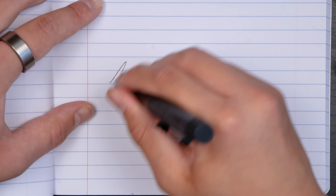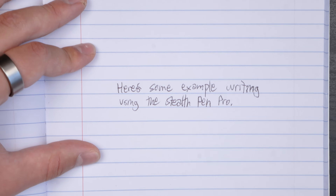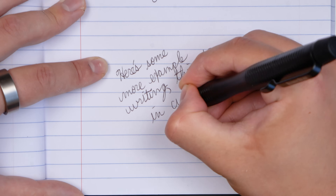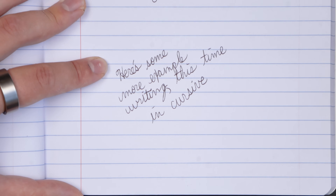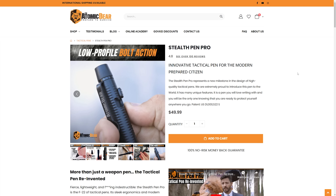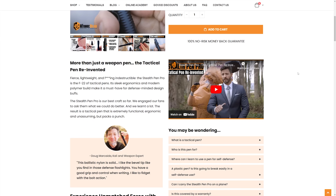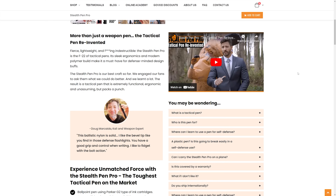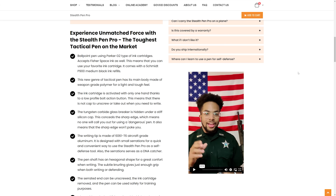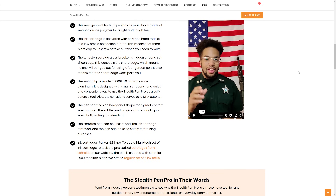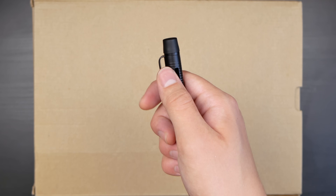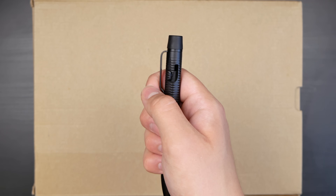The Stealth Pen Pro is built really well — it's got a proprietary polymer body, an aluminum writing tip, a stainless steel clip at the top, and a tungsten carbide glass breaker. All these premium materials fall into a design that's sleek and unassuming, making it the perfect everyday pen, self-defense features aside. You reveal the writing tip with a clicky slider, writing with smooth ballpoint pen action. This pen uses Parker G2 type ink cartridges and can also accept Fisher Space ink, and it comes with a Schmidt P900 medium black ink refill. There's a free course on using a tactical pen for self-defense, a lifetime warranty, a 30-day free return policy, and international shipping. Head to the link down below to pick up a Stealth Pen Pro for yourself.